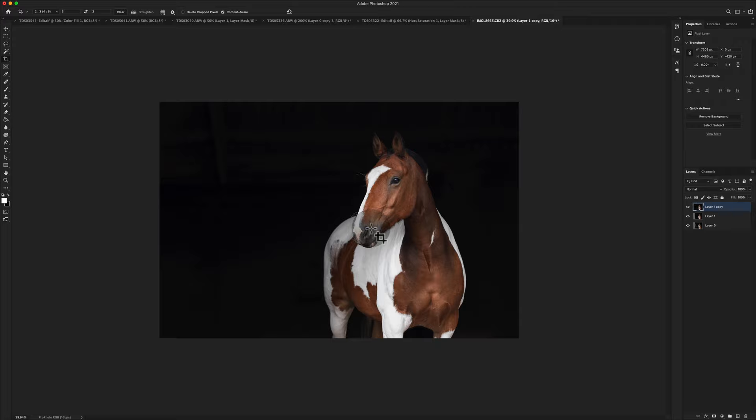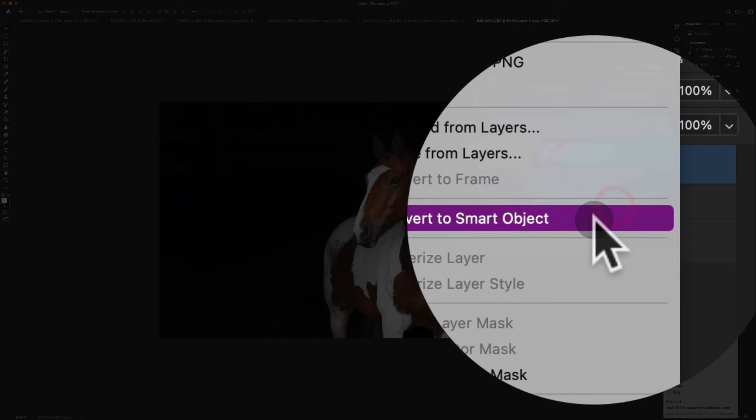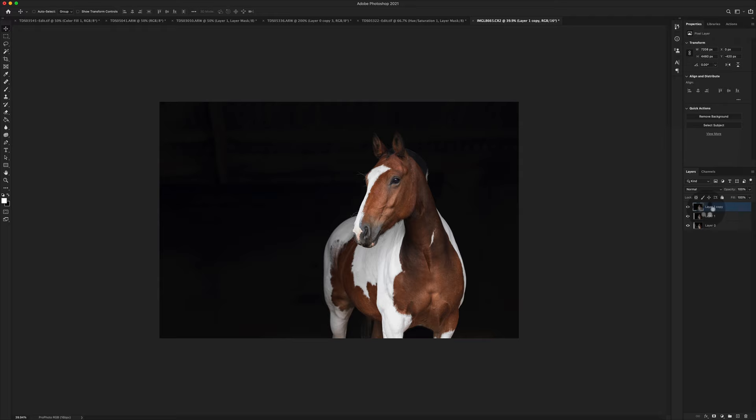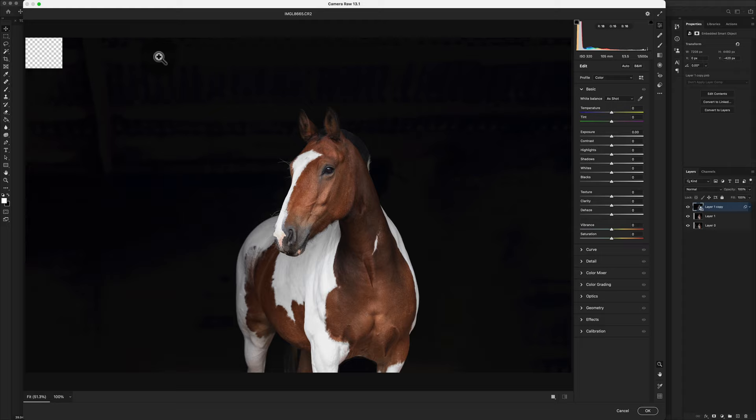Now I want to assess where we're at in terms of everything else. I'm going to switch this into a smart object by right clicking and doing convert to smart object. That will mean I can stack filters on top. To make this process as quick as possible I want to be able to go in and out of my camera raw filter, so filter, camera raw filter, basically to speed up my workflow.